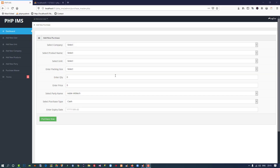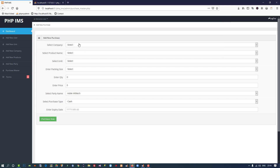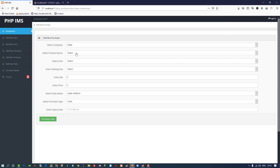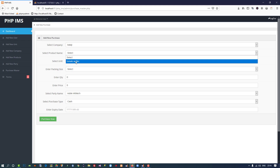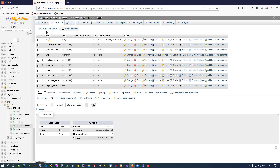Hello friends. Last time we created the purchase master, and in that video we did things like loading data using gadgets when you select a company. Now we are going to perform the task of the 'Purchase Now' button.